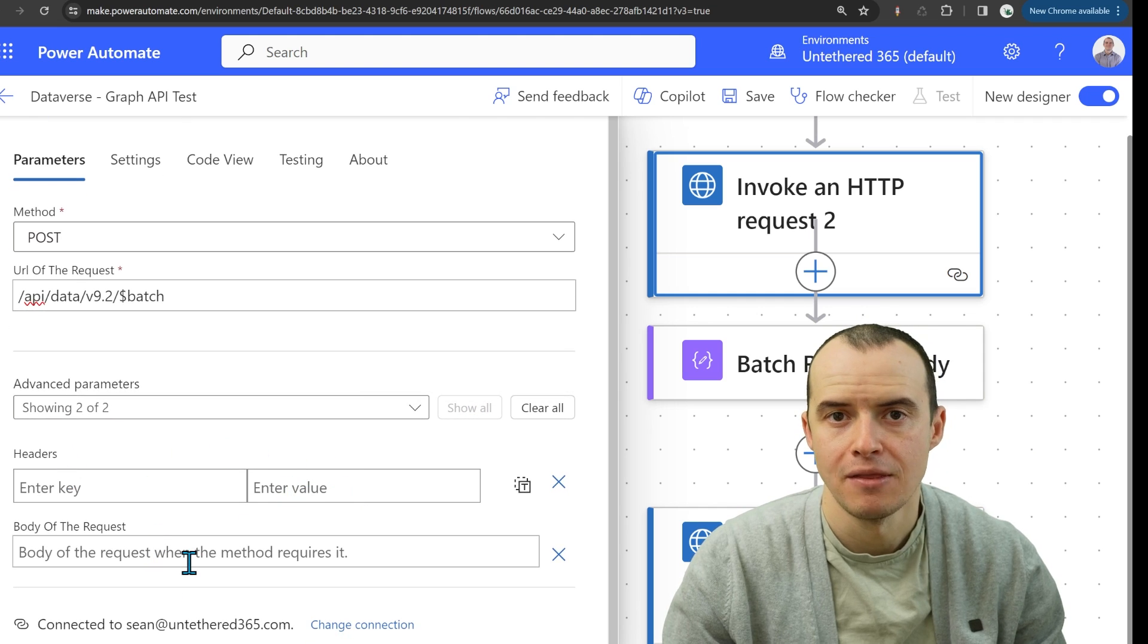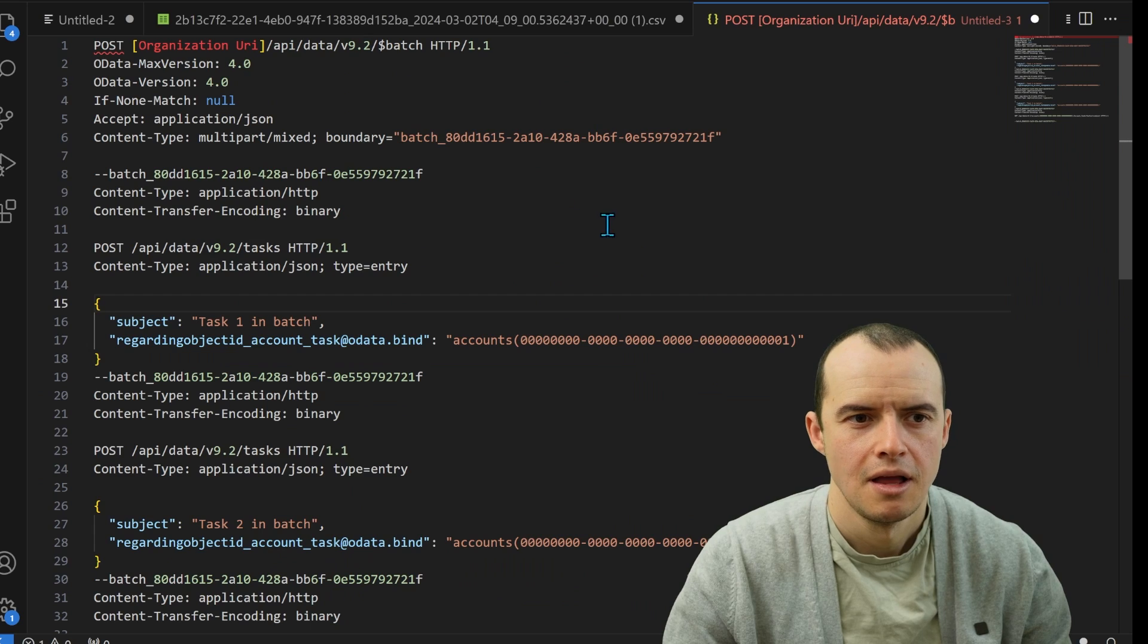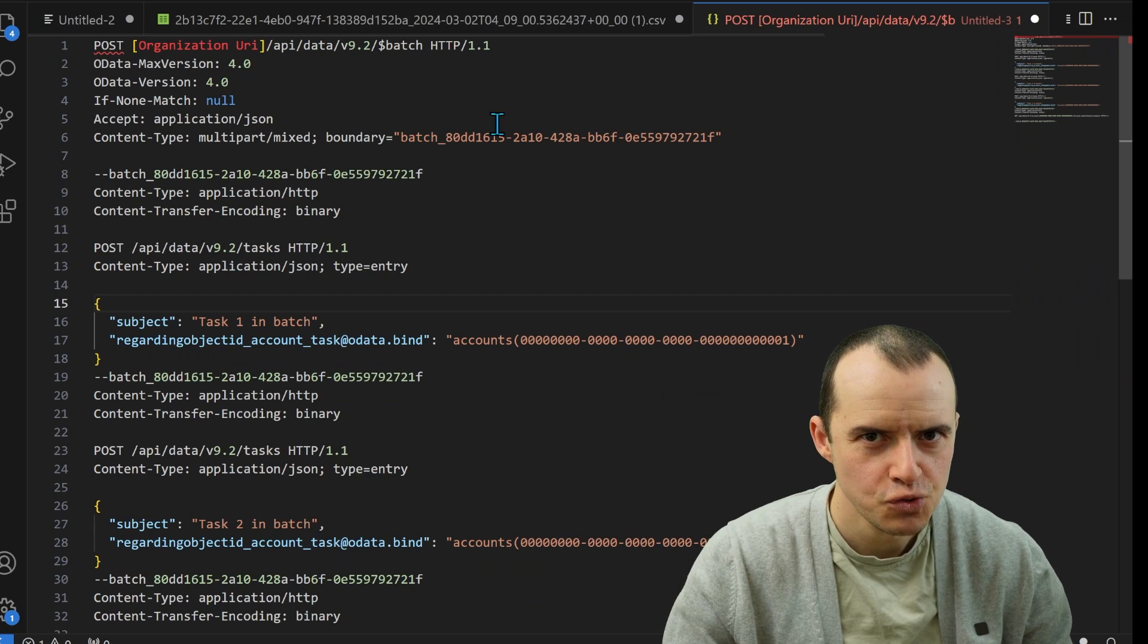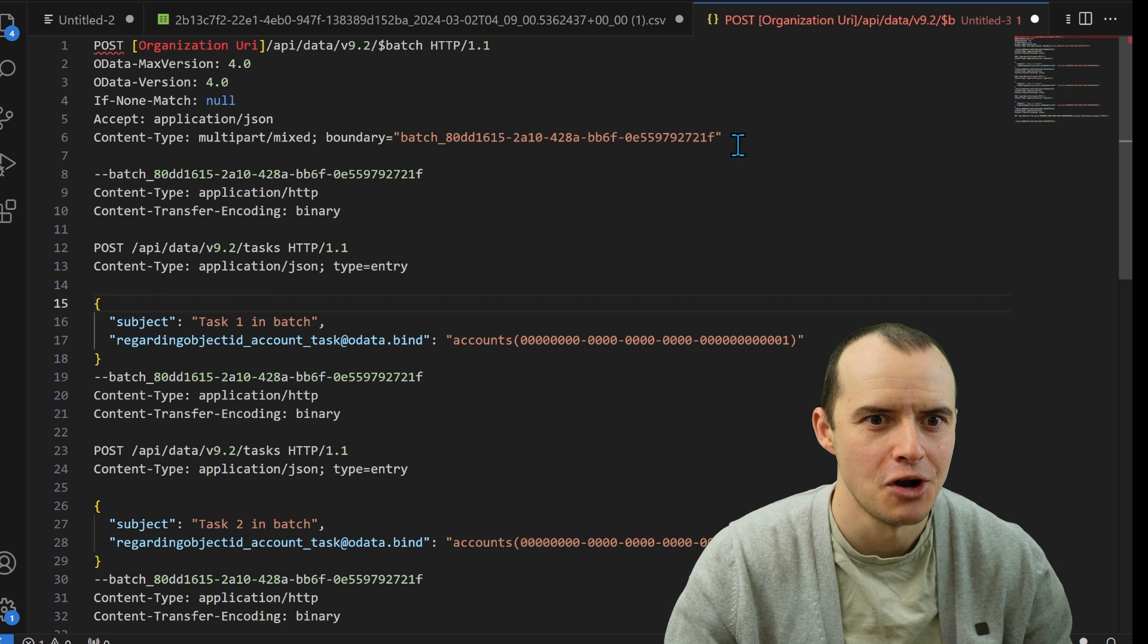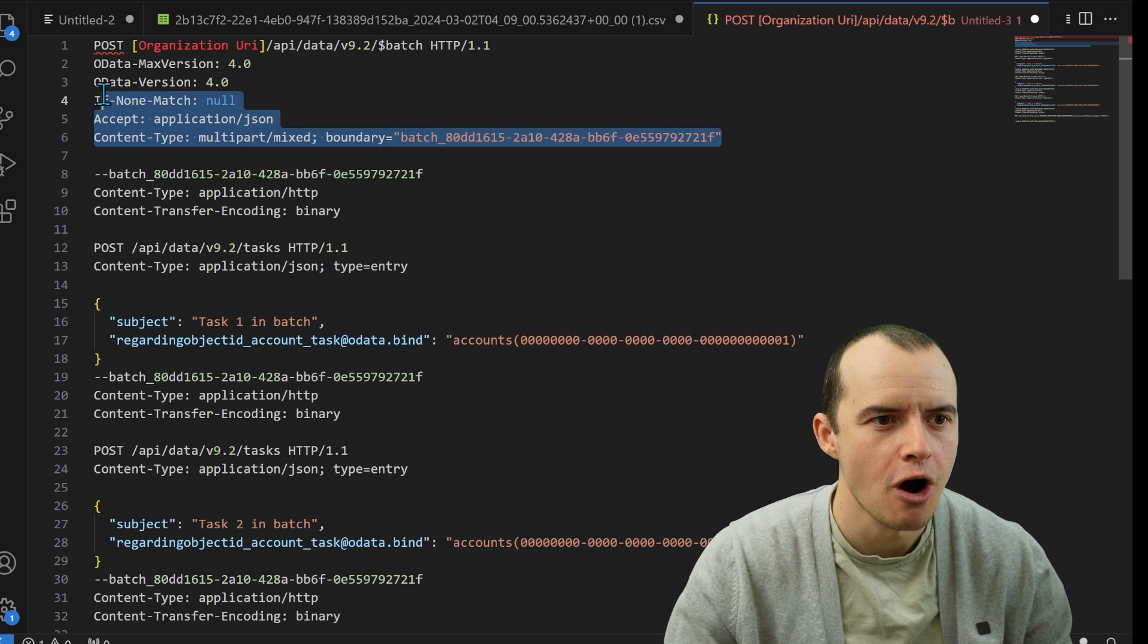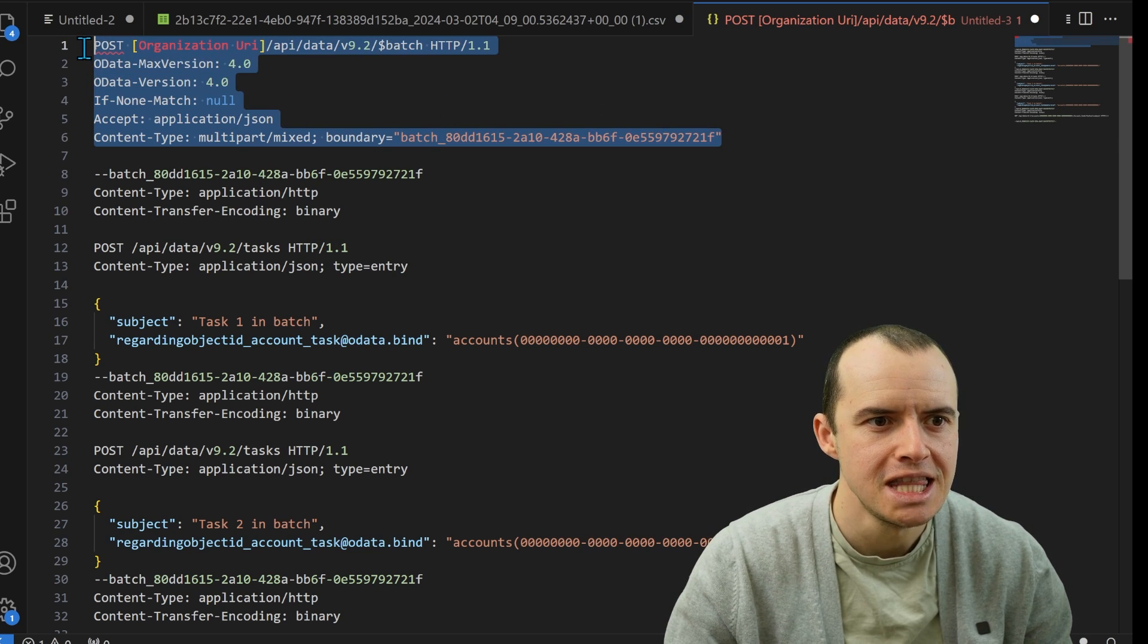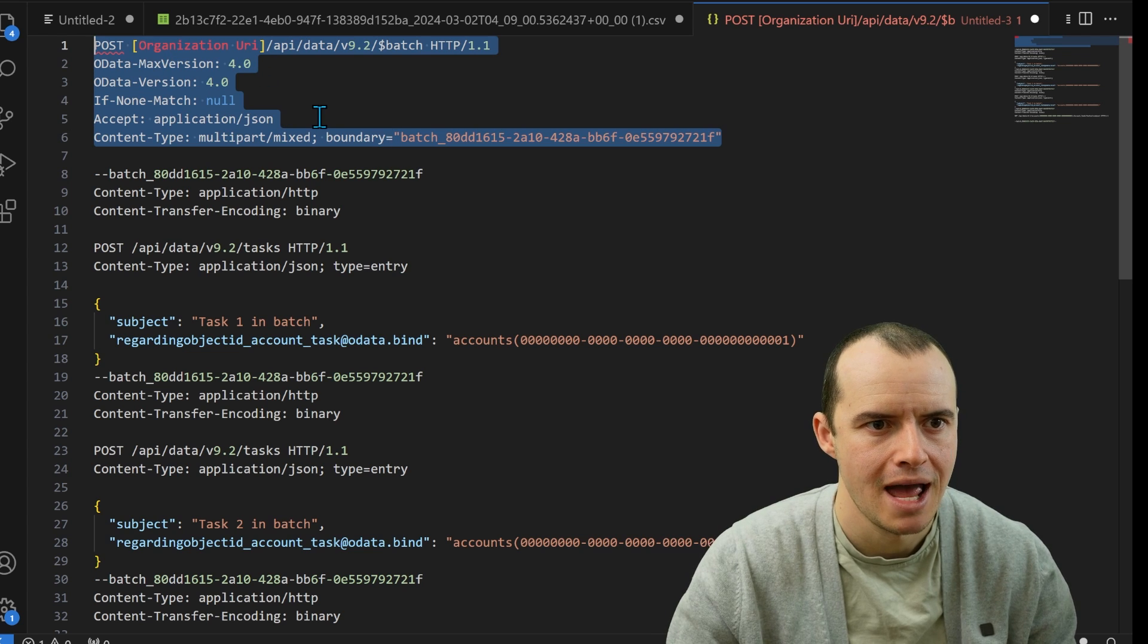we need to add some headers and the body and it gets a little tricky. Here's what we want to build. I know it looks gnarly, but we have to first start with just this piece up here. These are our headers.